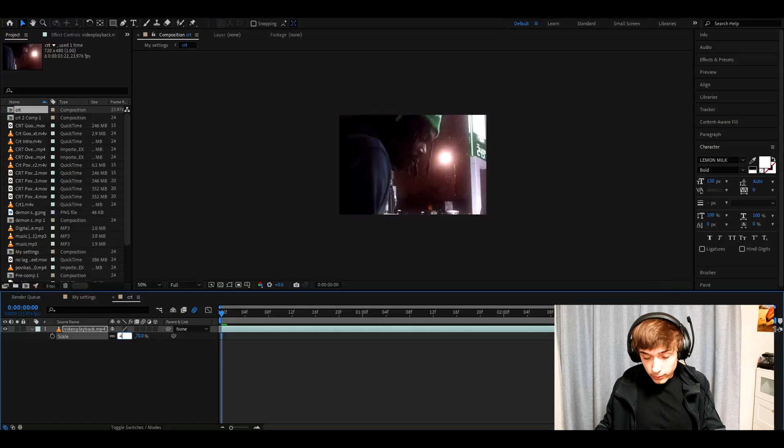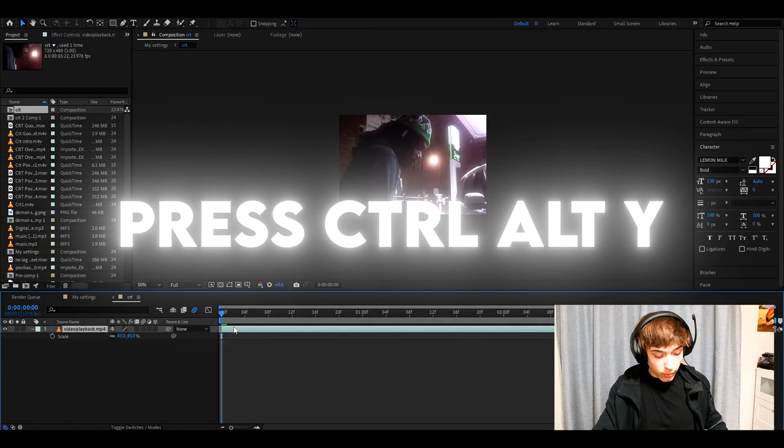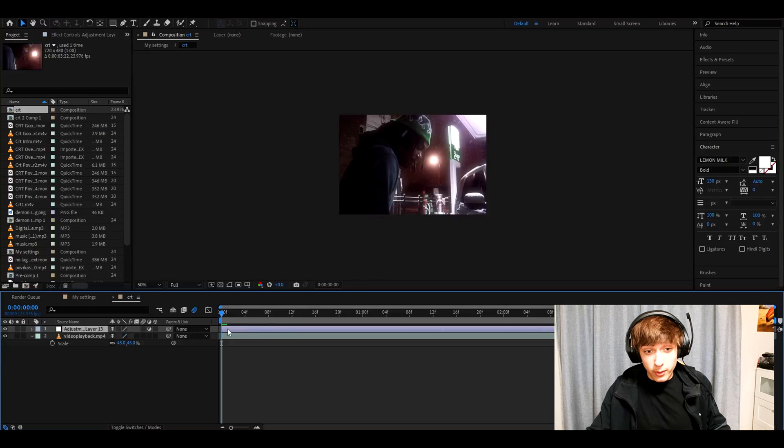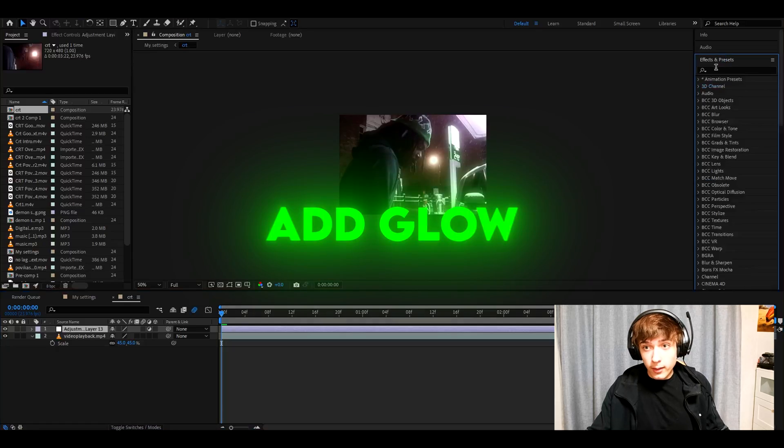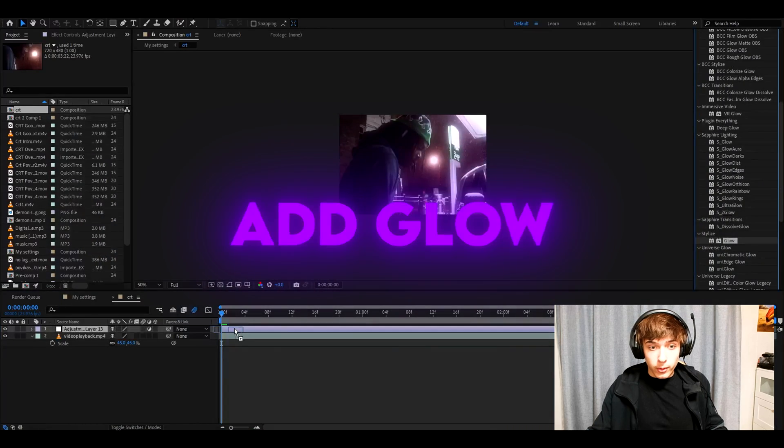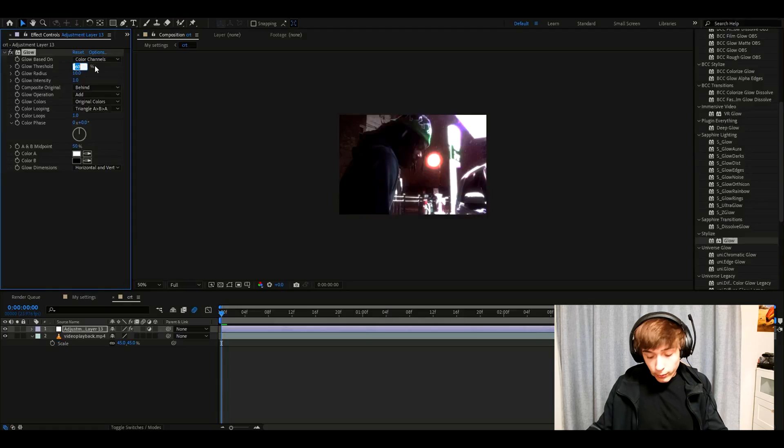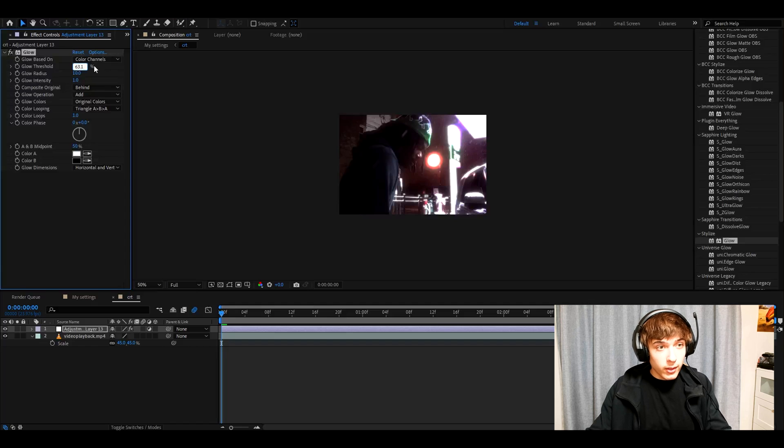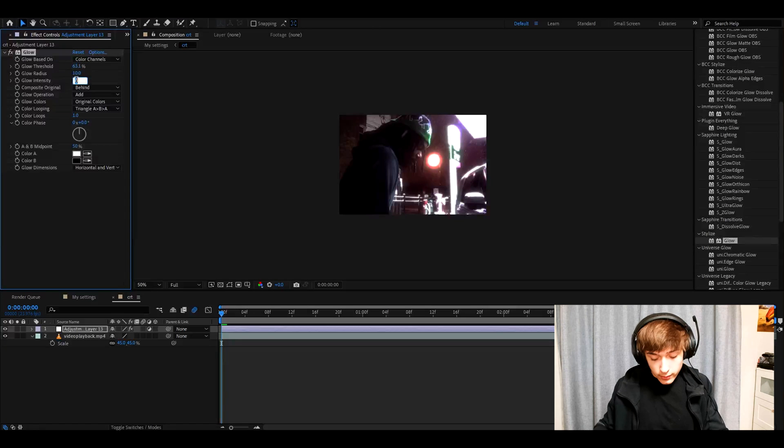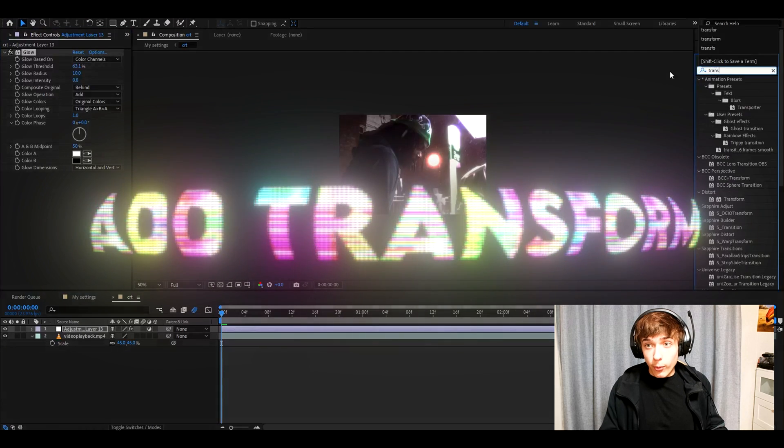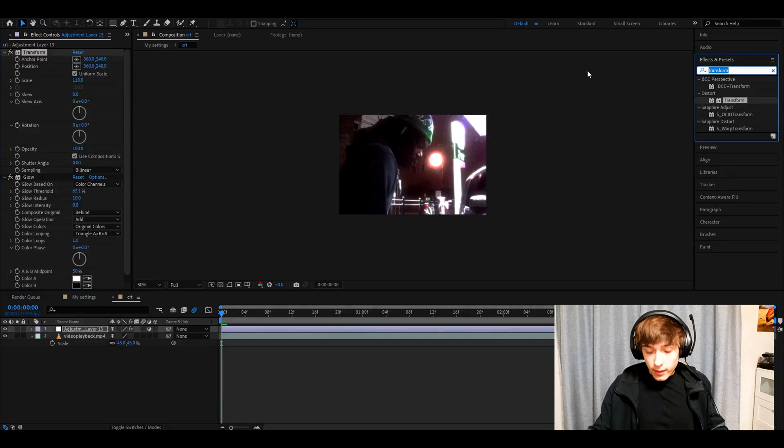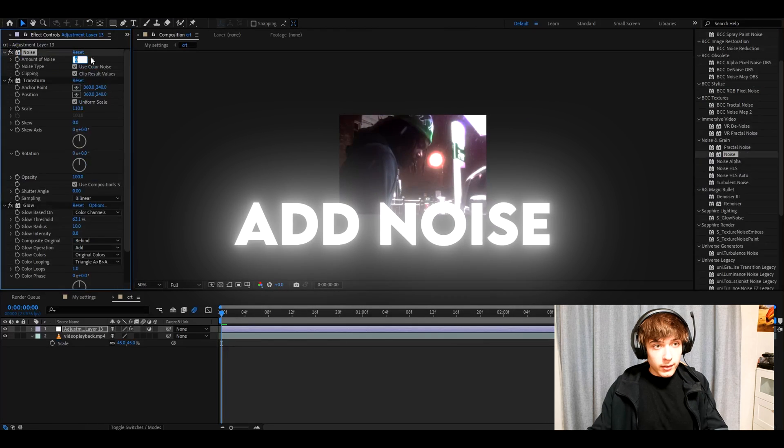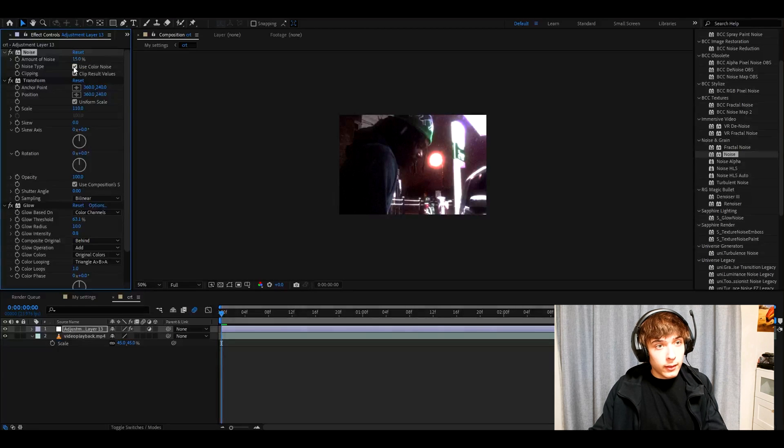And now we need to press Ctrl-Alt-Y. This will make a new adjustment layer and the first effect we will want to add is glow. We only want the normal glow here. Make the glow threshold 63.1%, the glow intensity to 0.8%. Now we're going to add transform. Here we need to set the scale to 110. Now let's add noise. Set the amount of noise to 15% and unclick use color noise.